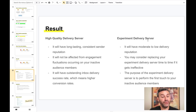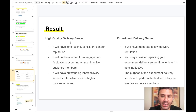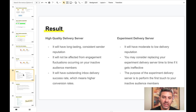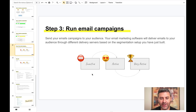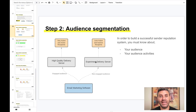The experiment delivery server performs the first touch with audience members who haven't opened or clicked any links in past emails. Whenever they interact — if they open or click a link — your high-quality delivery server will then be used to deliver follow-up emails to them. You will see increasing open rates and increasing sender reputation. The goal is always to move your audience from inactive to active to very active using these two different delivery servers.